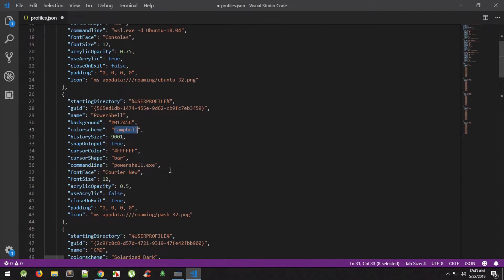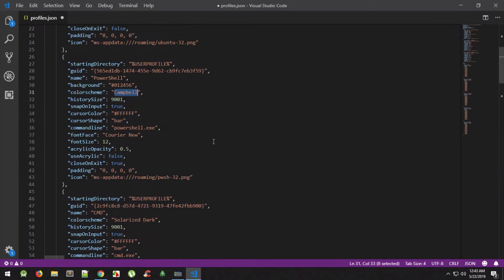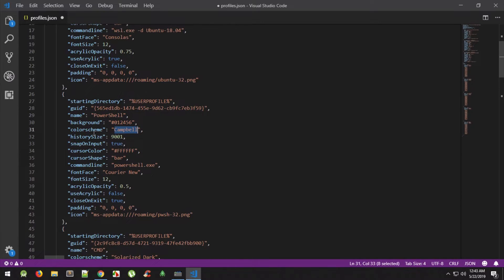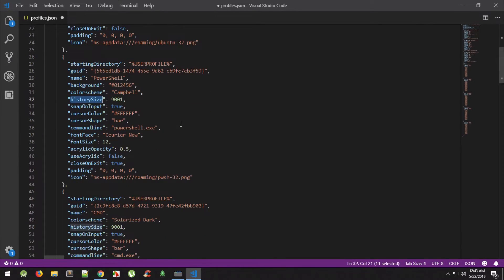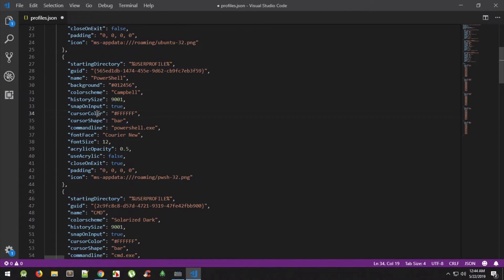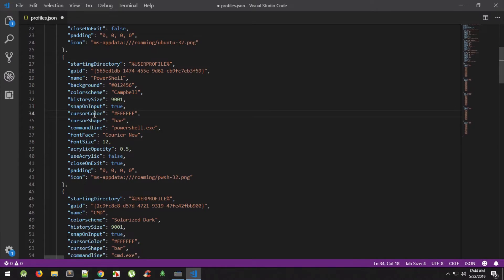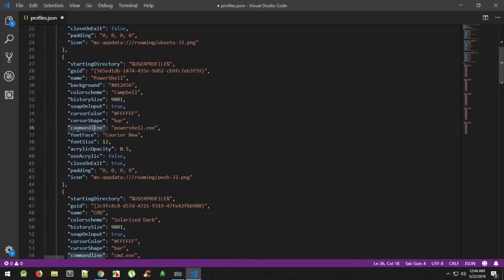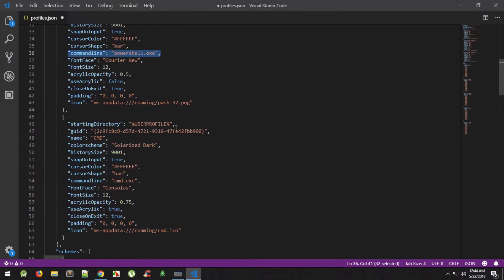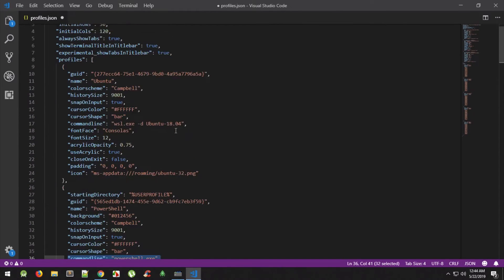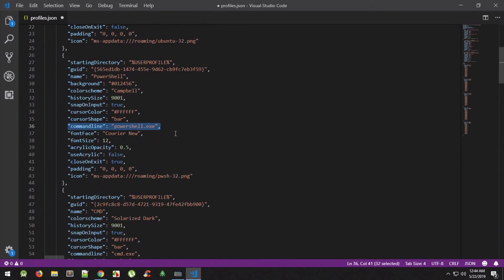The link of this profiles.json file is in the description. You can check that out. Actually got this from one of the blog articles a developer at Microsoft wrote. Then we have a history size which should not really matter a lot right now, snap on input, and you can just play around with the boolean values to see what they do. Cursor color, cursor shape, all those things.